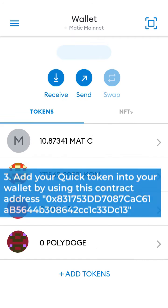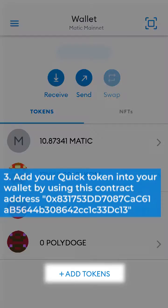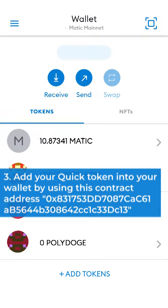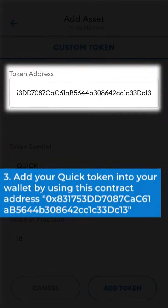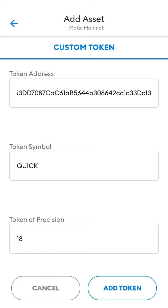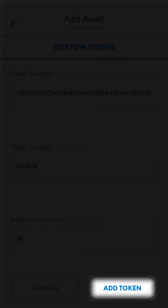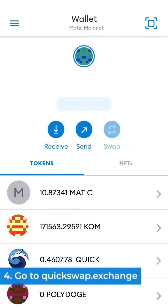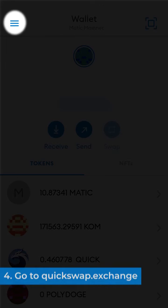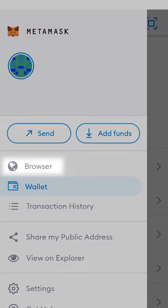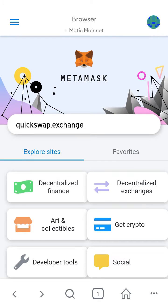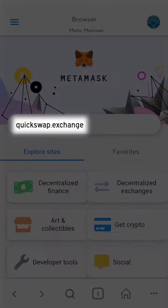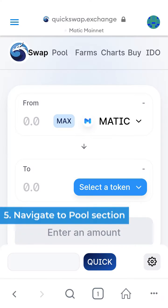3. Add your QUIC token into your wallet by using this contract address. 4. Go to QUICSWAP.exchange.